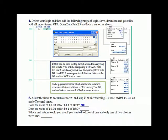Does the value of input 1 affect bit 1 of B3:1? No. Does the value of input 1 affect bit 1 of B3:2? Yes. Which instruction would you use if you wanted to know if one and only one of two choices were true — if you were looking at two bits and you wanted to know if one of them was on but not the other? The exclusive OR.